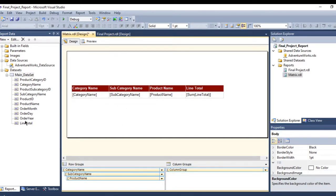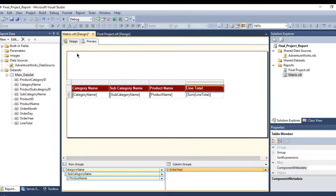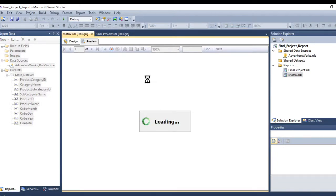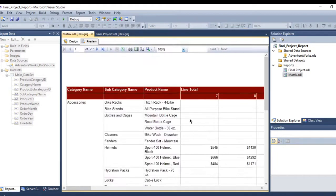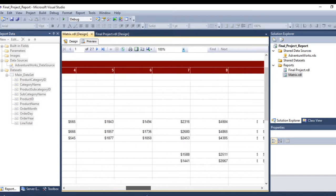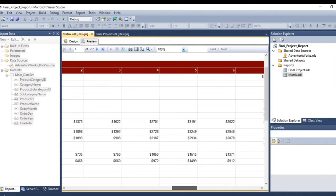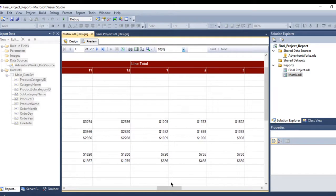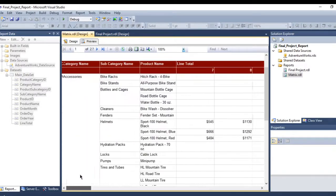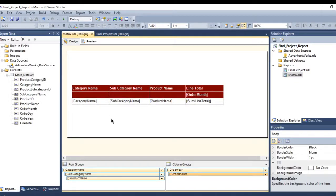Let me add the order year and then the order month as column groups. Let's see how it looks. You need to scroll all the way to the right to see all the data for each category name — it's divided into four years. This is not very readable, which is exactly why we need to create the drill-down report.